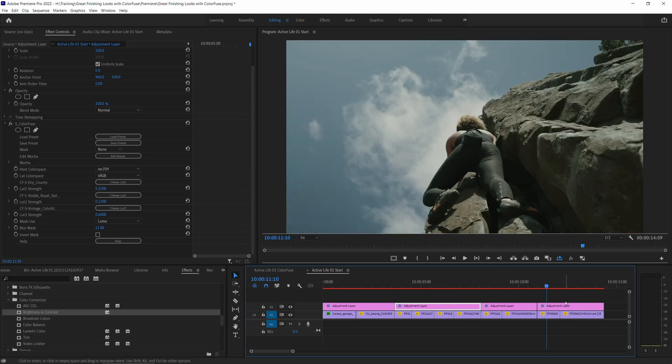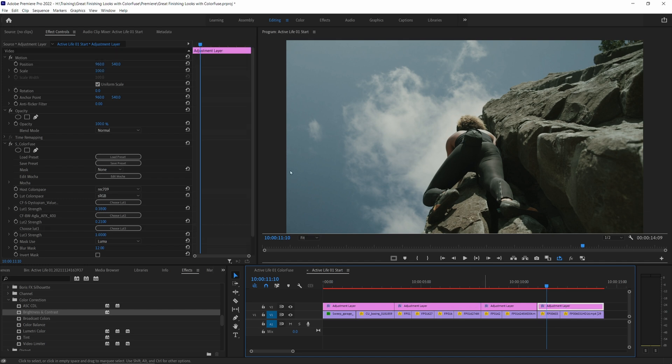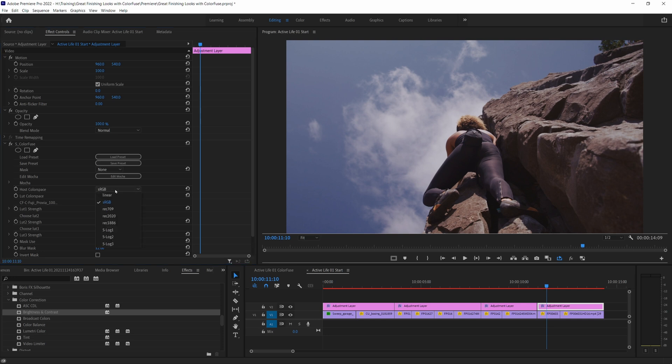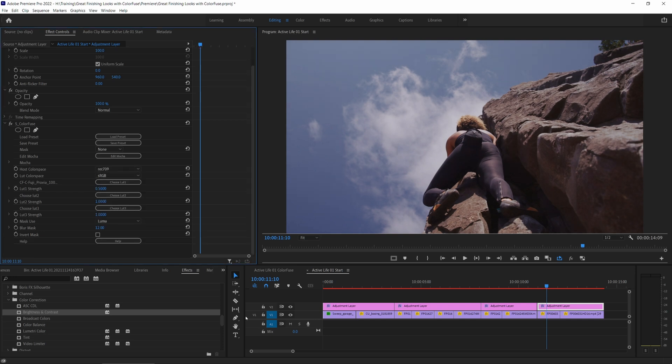Coming over to my final one here. Let's just reset that Color Fuse and I'll set my host color space back to Rec.709. So far we have been working with the bundled LUTs with Color Fuse, but there's nothing to stop us from using external LUTs.